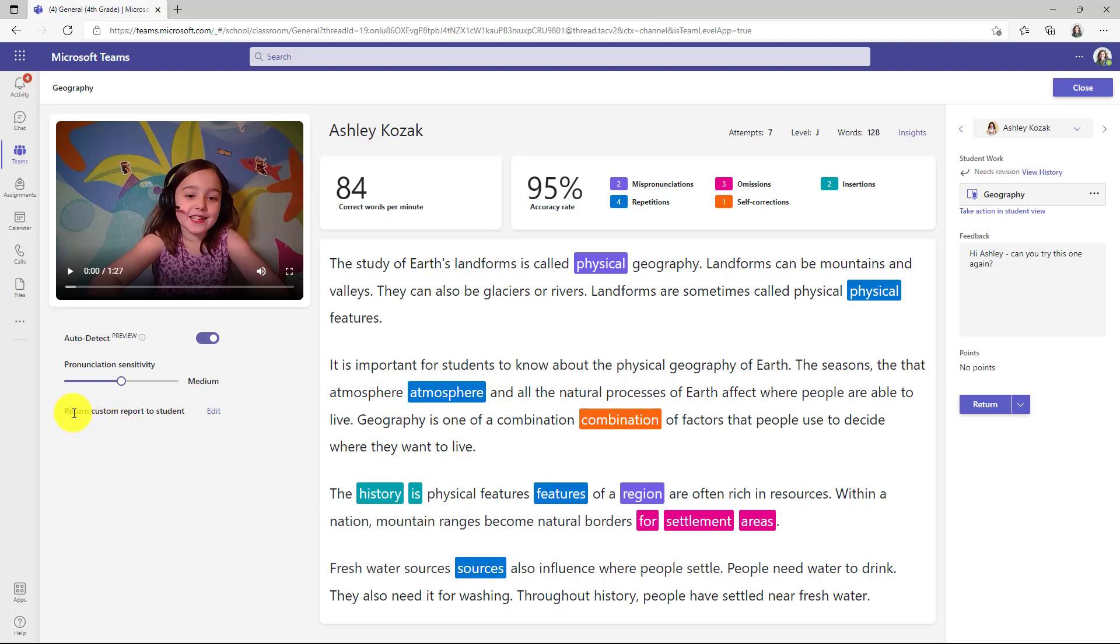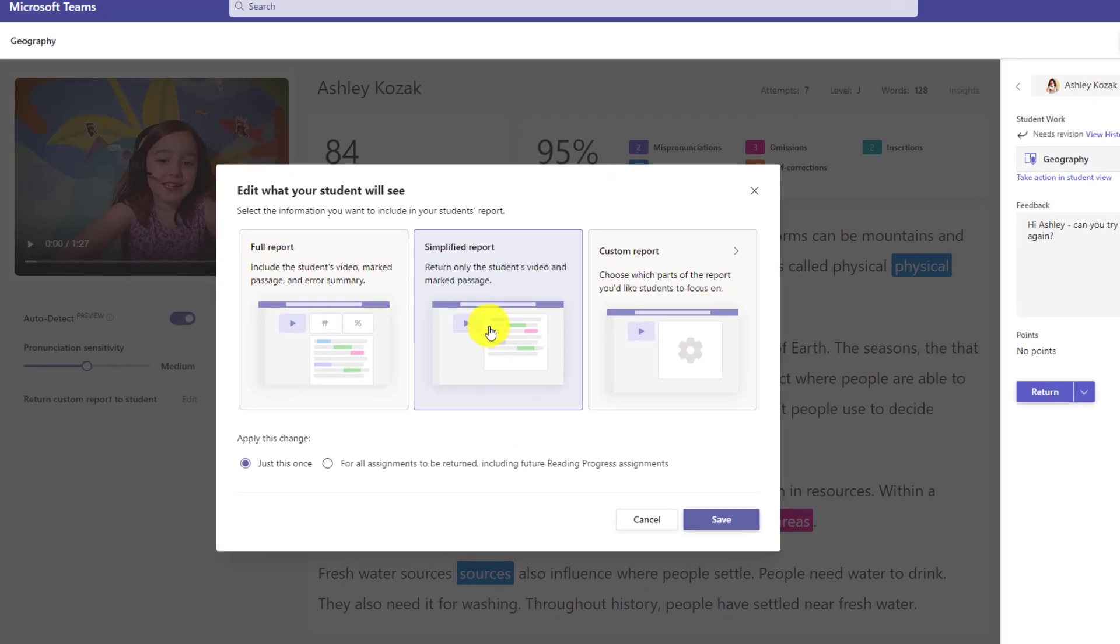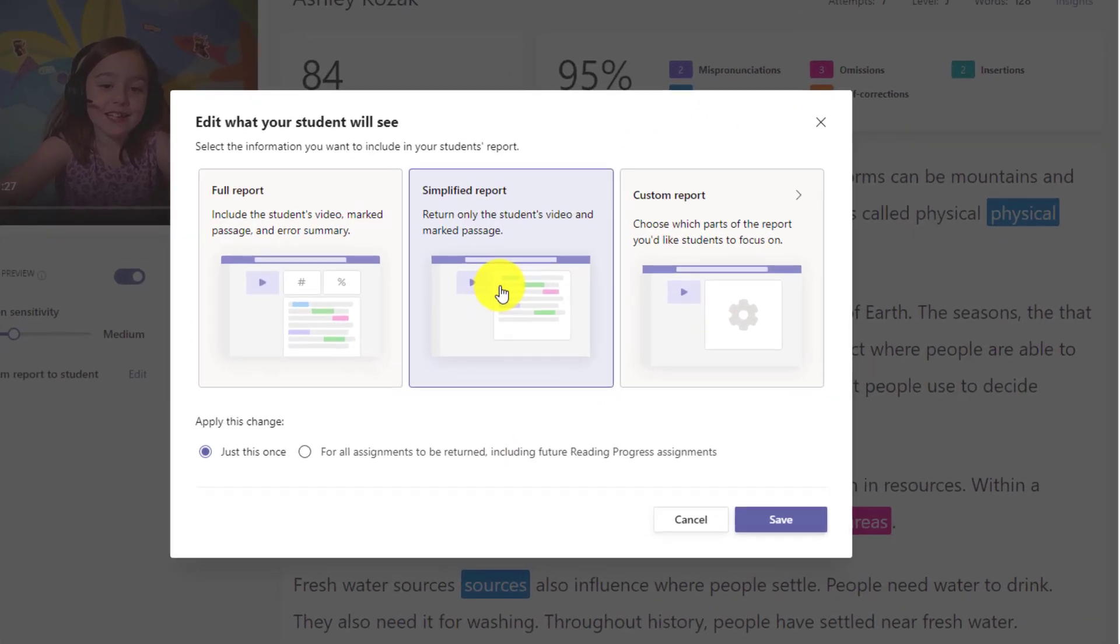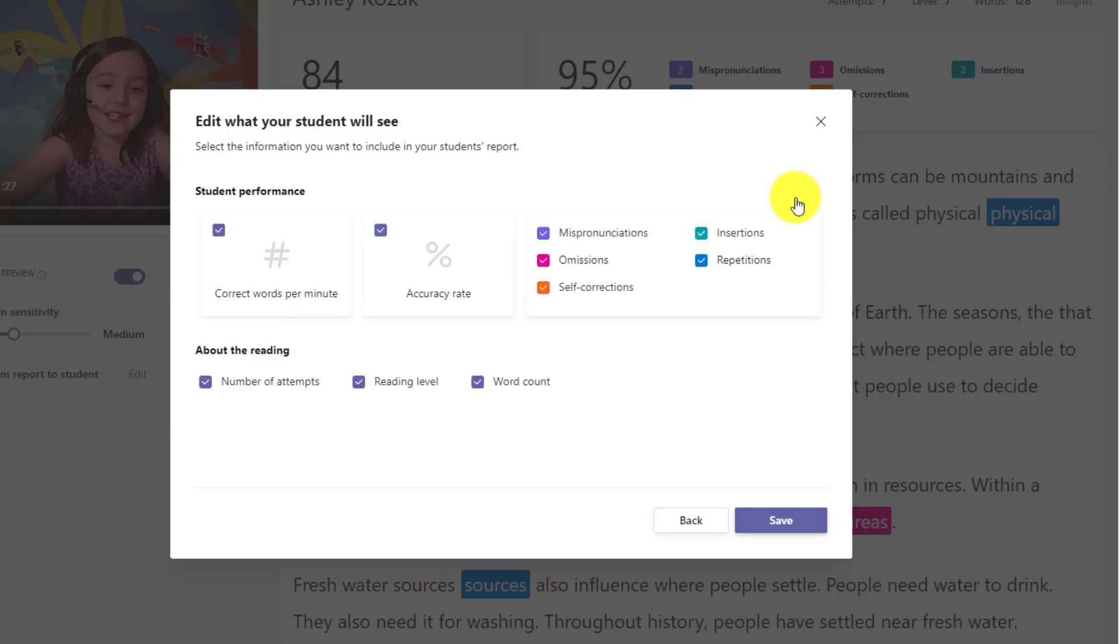So right here, I've marked up my passage as a teacher of this student and now I'm ready to return it. If I click edit here, you've already had full report in the past and simplified report. We've added also custom report. So if I click this one, I can customize exactly how that report will return to the student. So I'll click the arrow here.